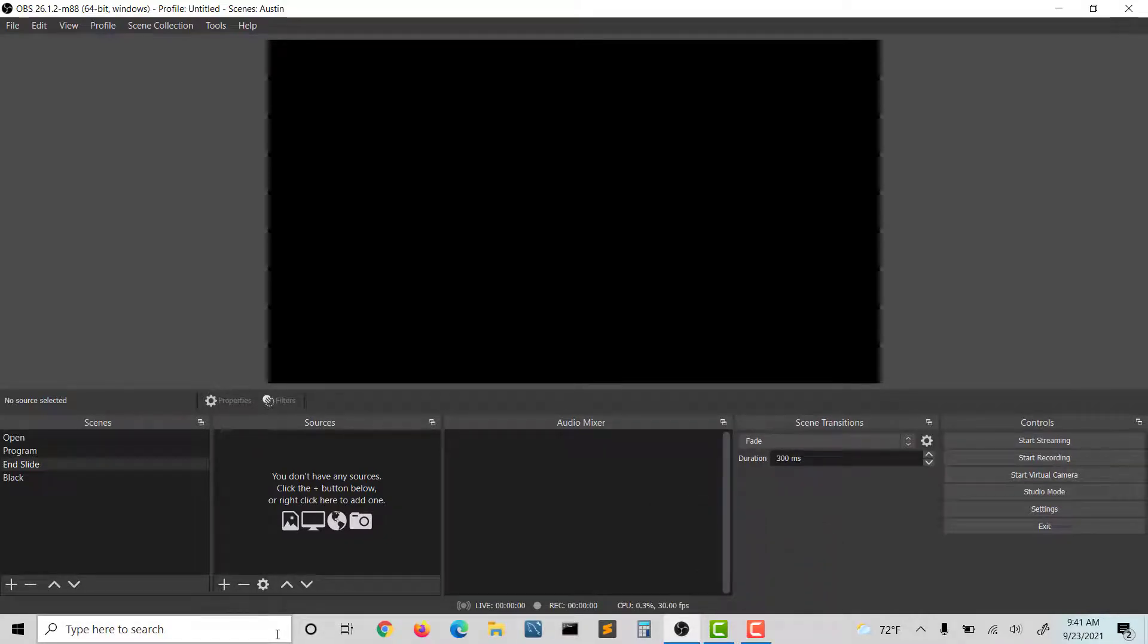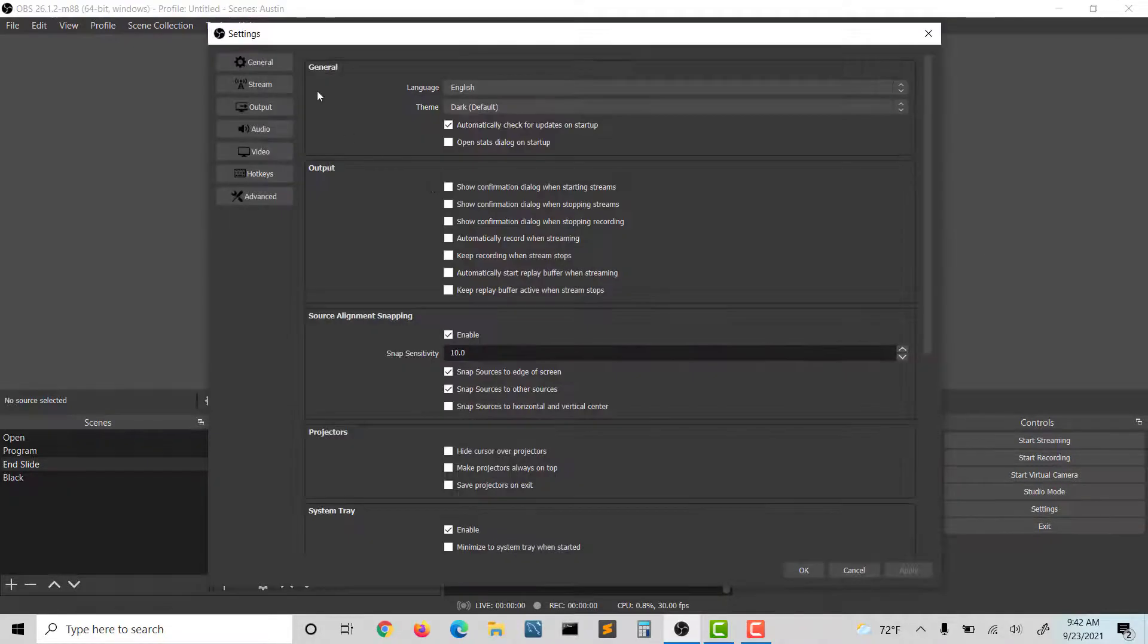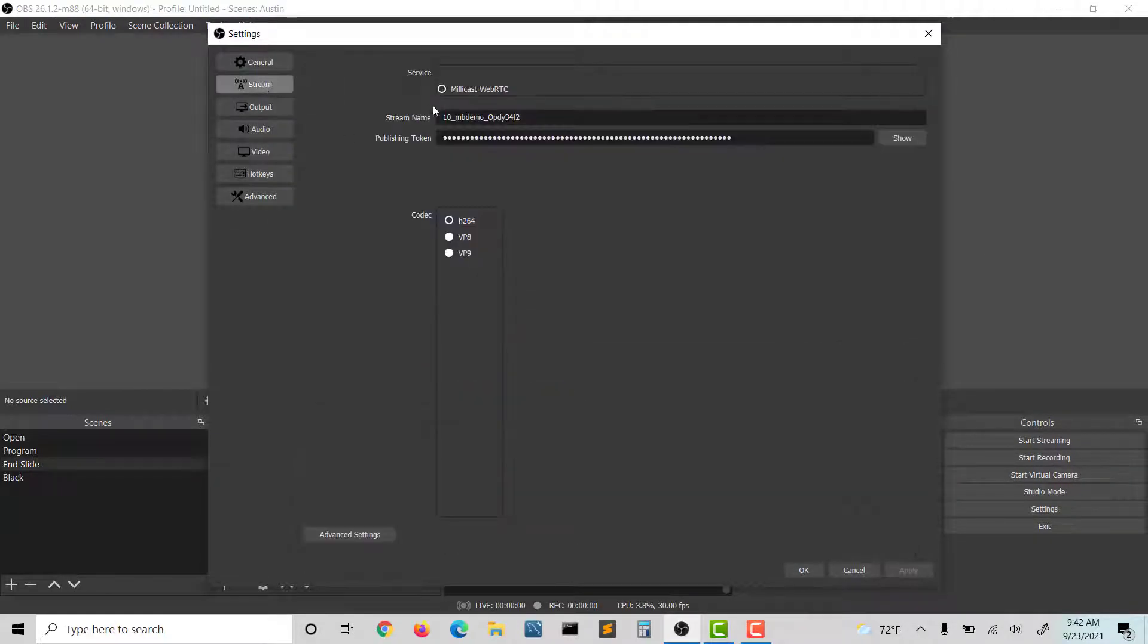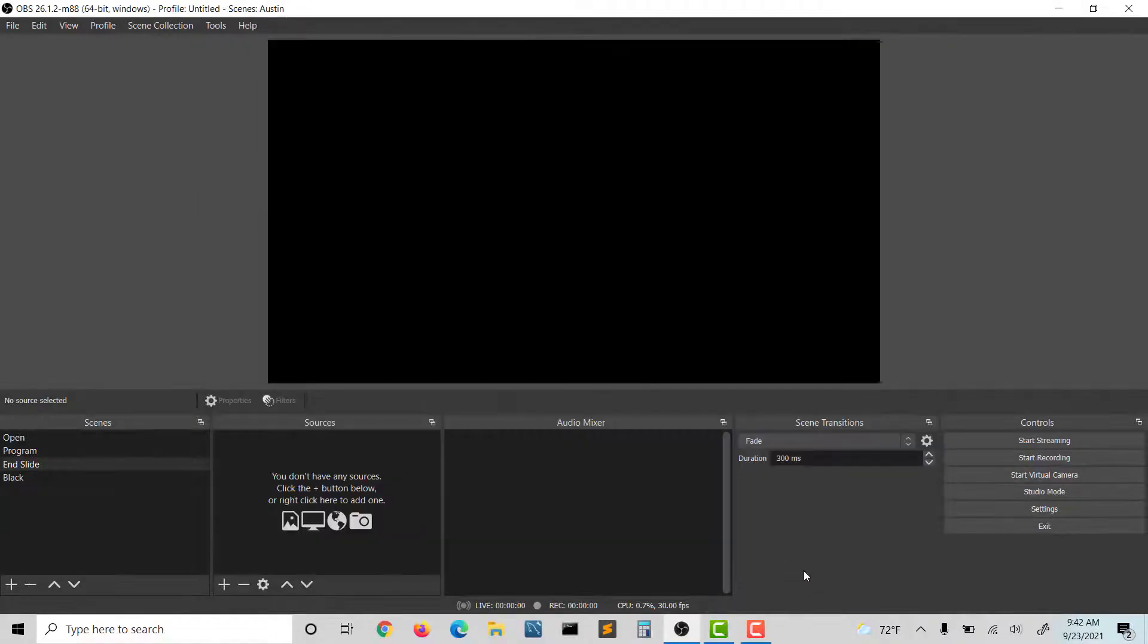When you go into your admin, go to Event Central, Live Broadcast, and download the copy of OBS. You can see here the difference is that you have the Millicast WebRTC option as the stream output. That's what we want.